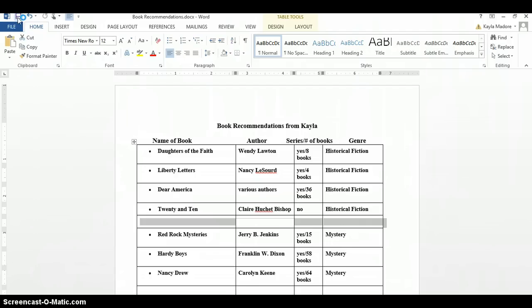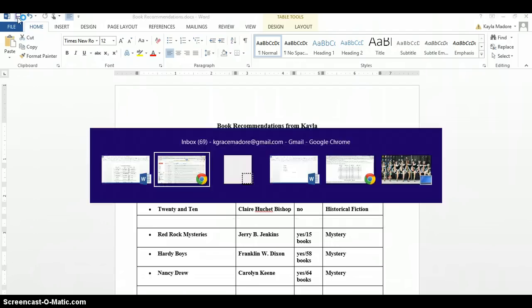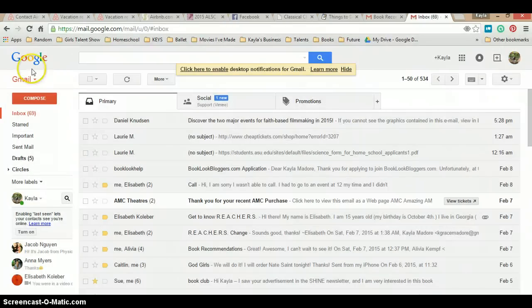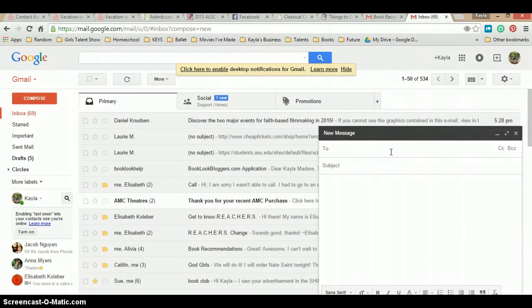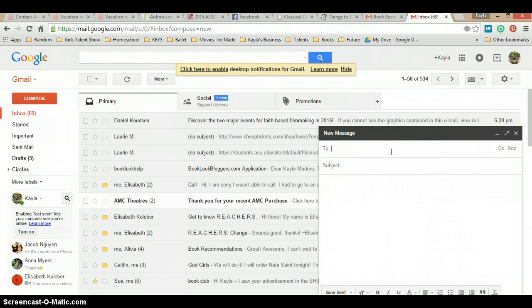Then I'm going to head over to Google Chrome, click compose, put in who I'd like to send it to. Let's just say to myself in this instance.